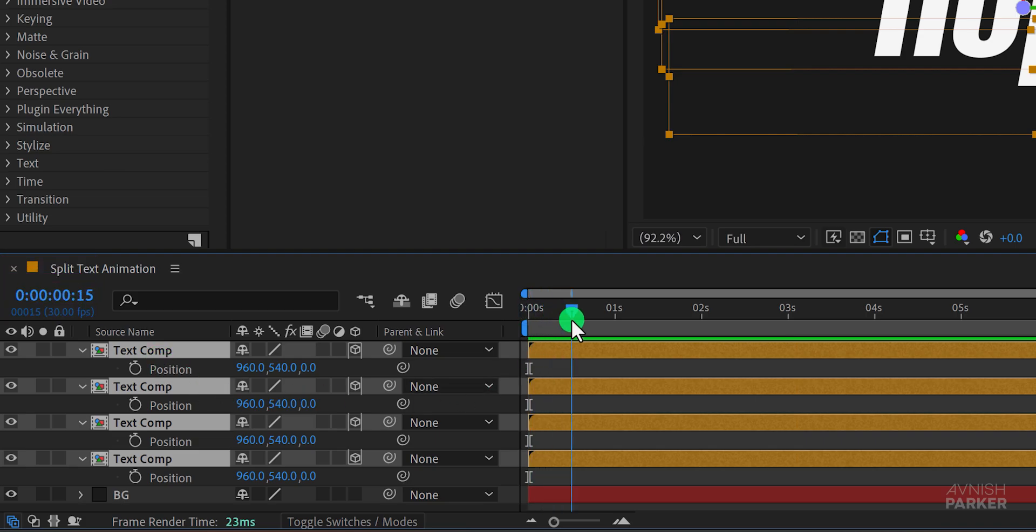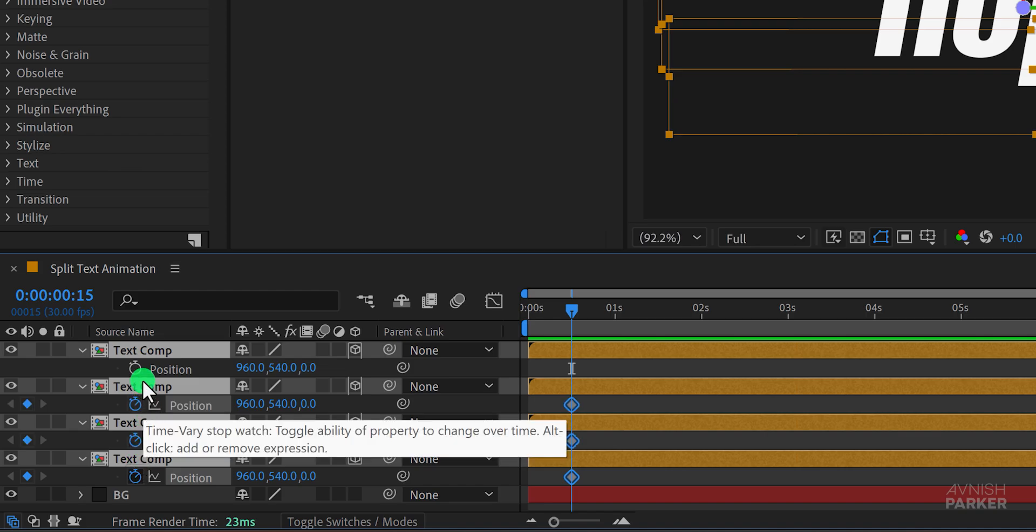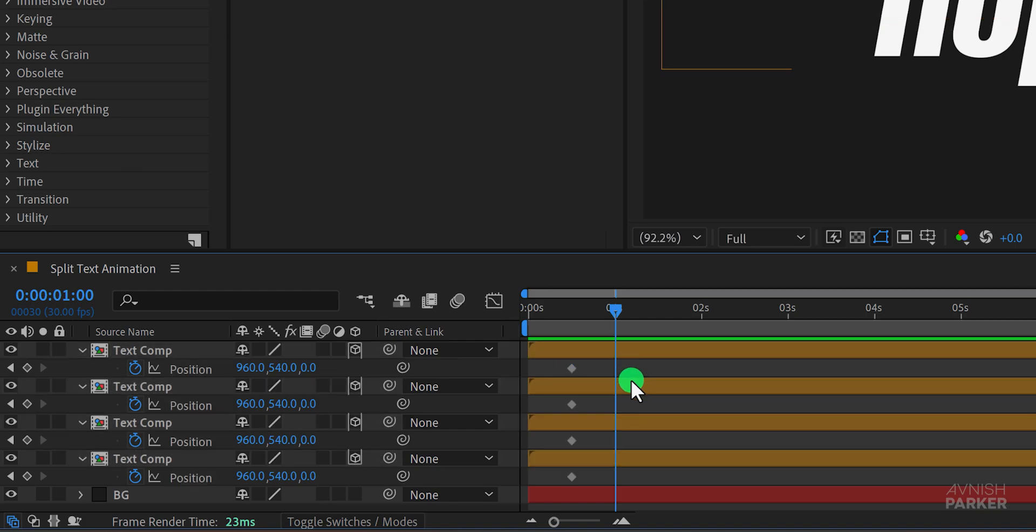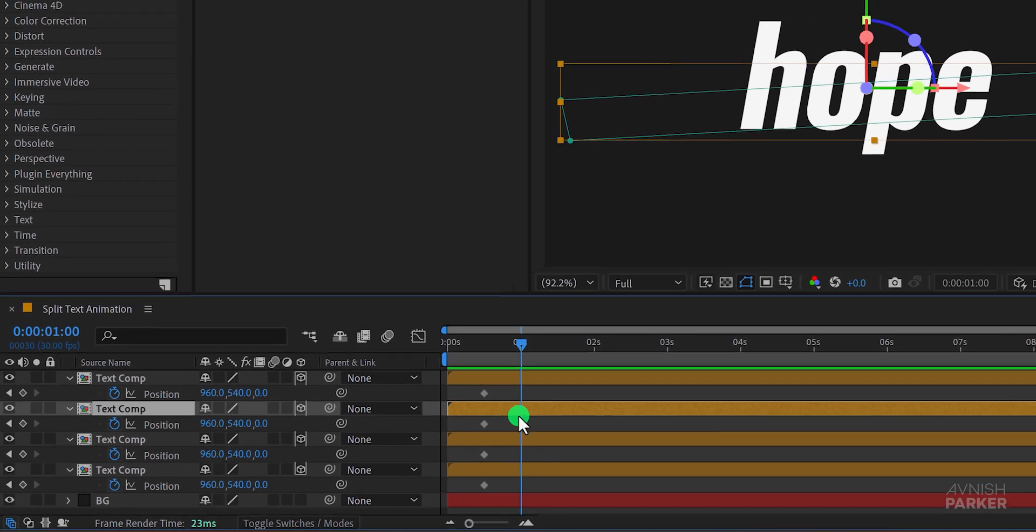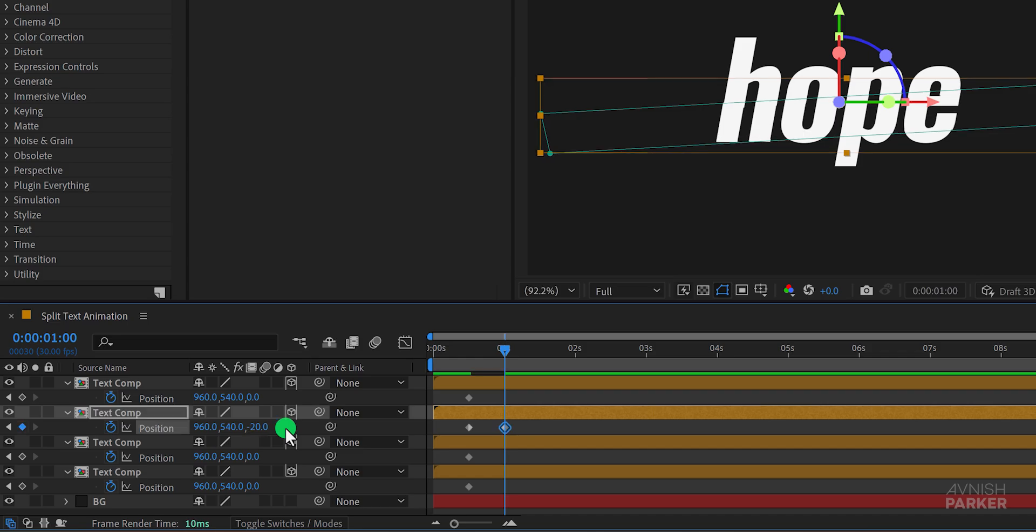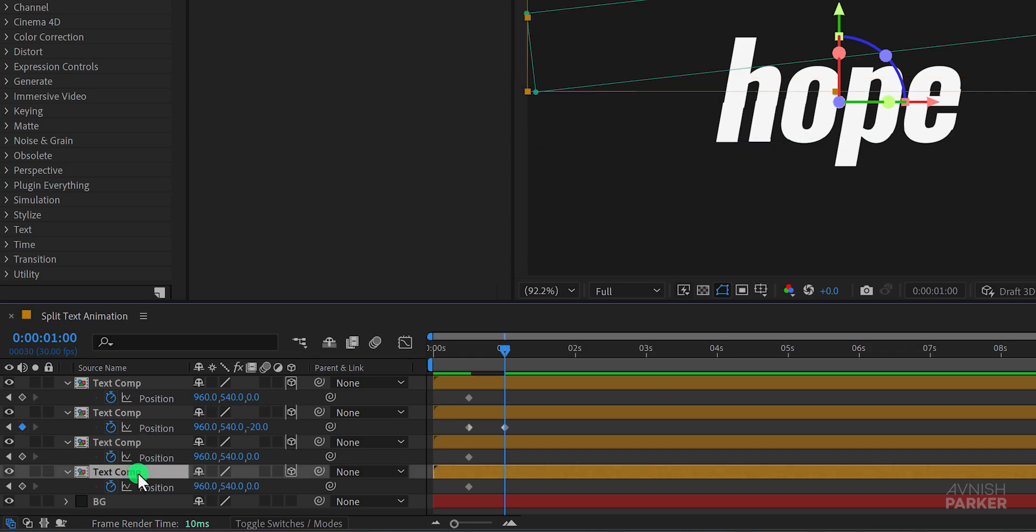Go to the half second mark and add a keyframe for the position. Then move to a different point in time and change the z position value for a few layers leaving some unchanged. Now one thing you may notice I am using a value between negative 30 to plus 30. This way it won't look too spaced out.